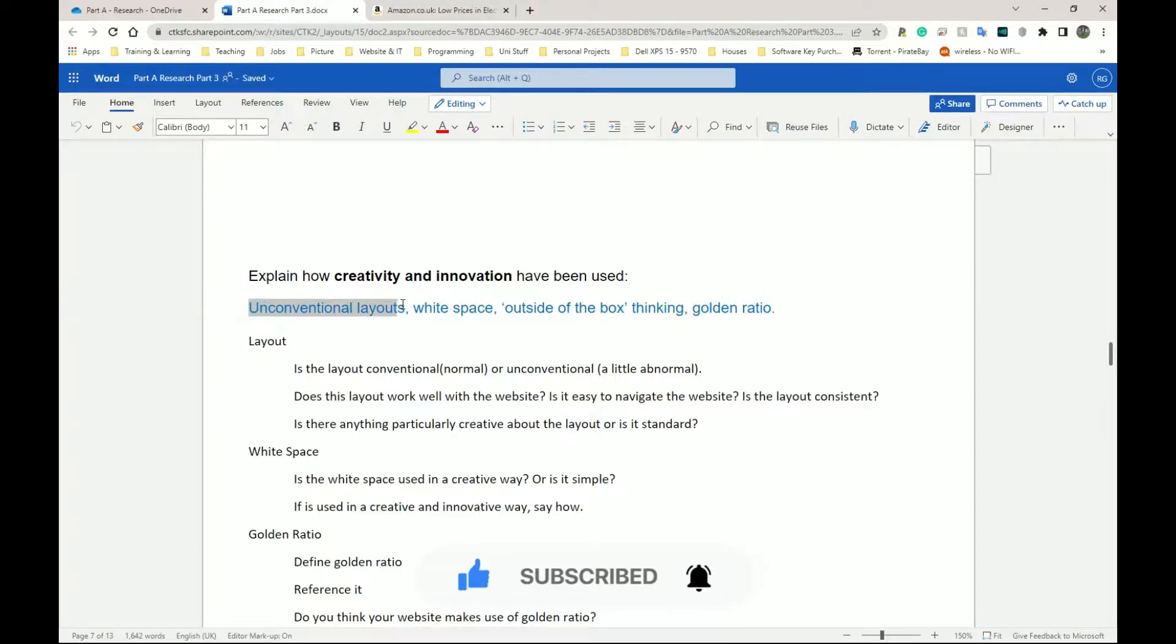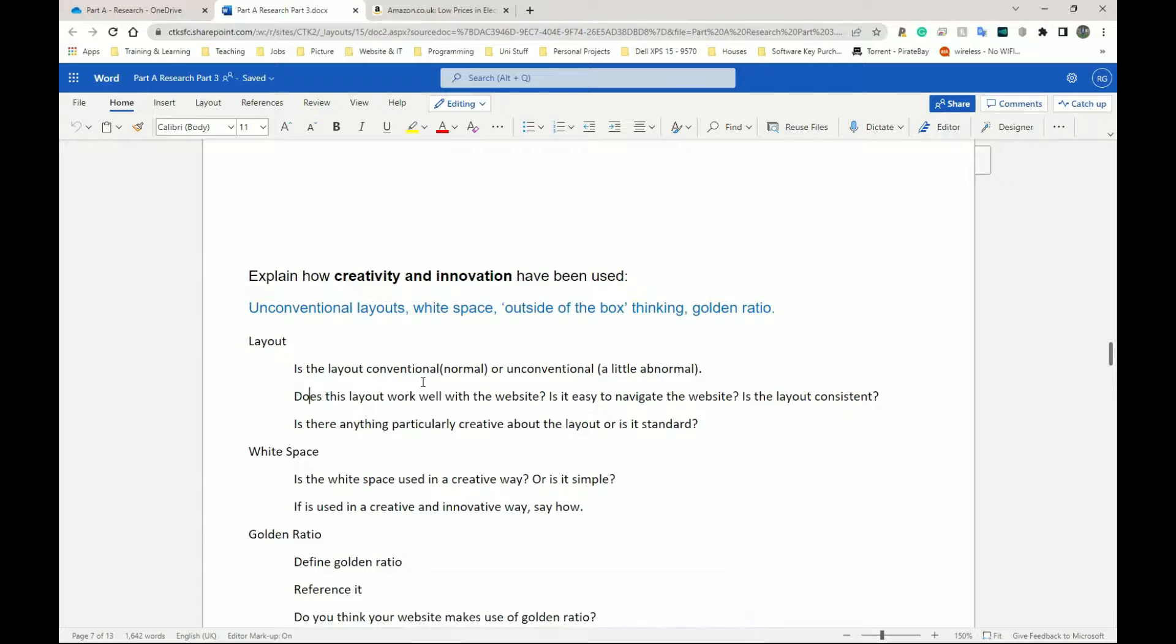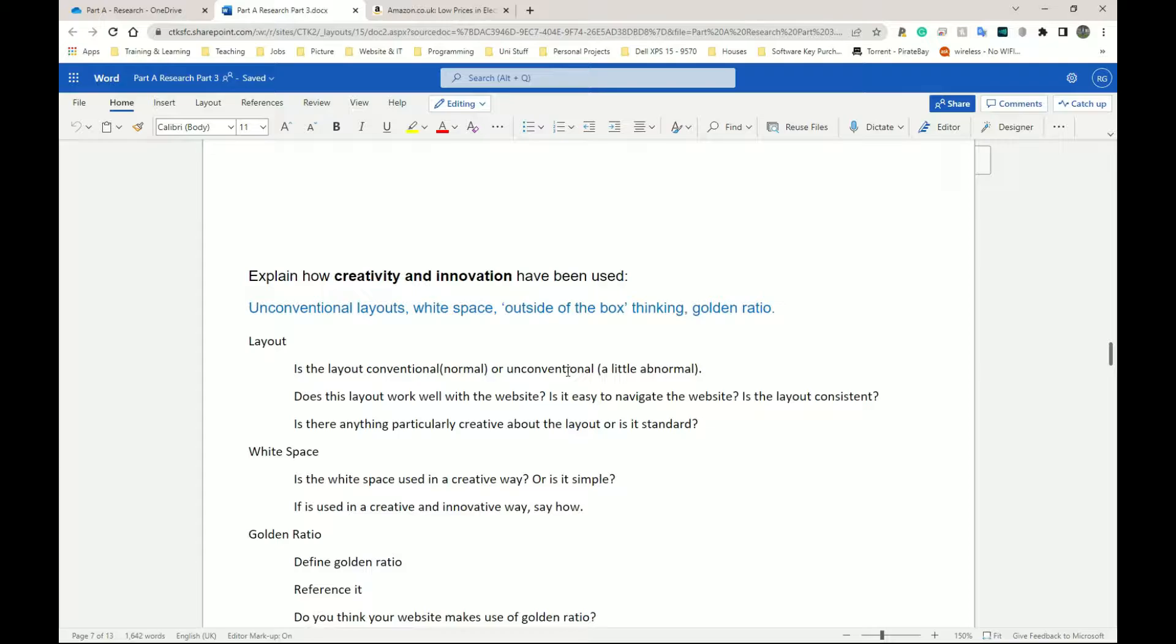The first thing we have is layout. Here it says unconventional layout. Is the layout conventional, meaning is it normal? Does it follow similar designs to other websites? Or is it unconventional? Does it create its own layout style which is a bit weird, a little bit abnormal?